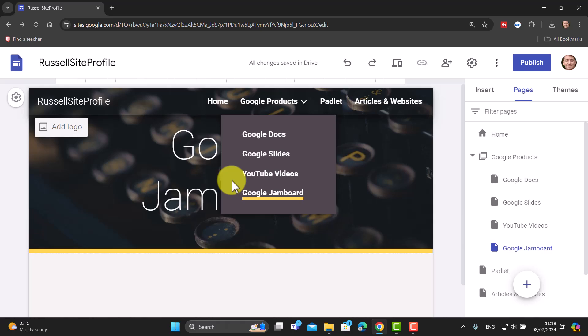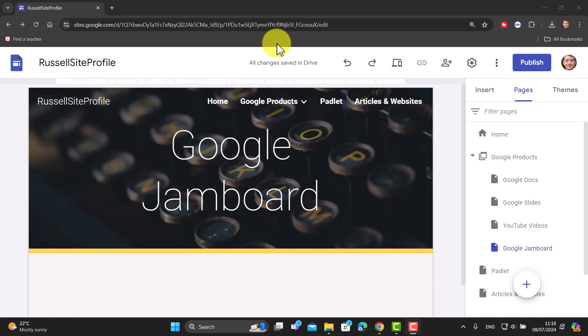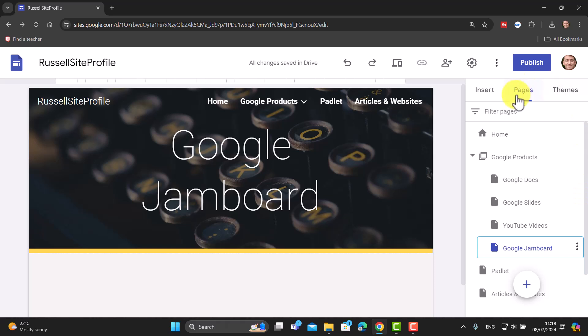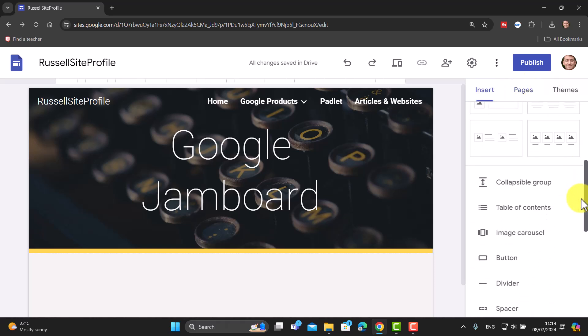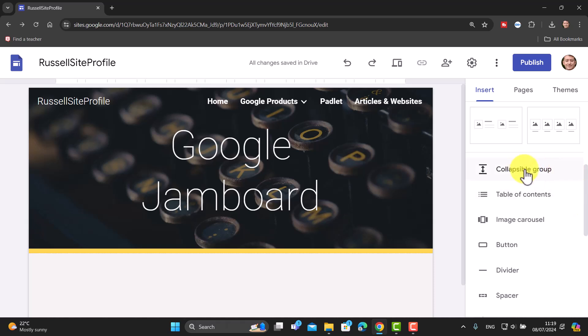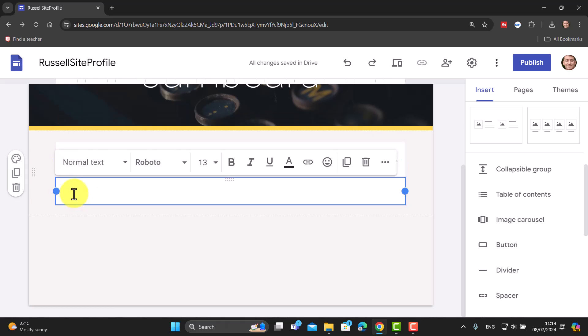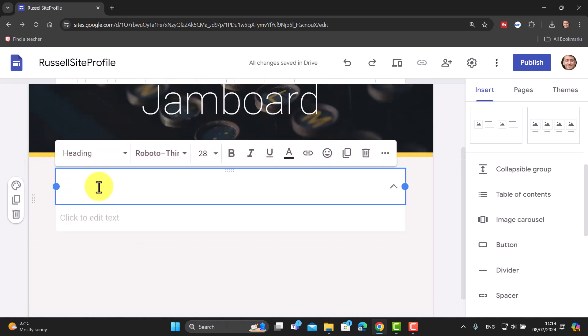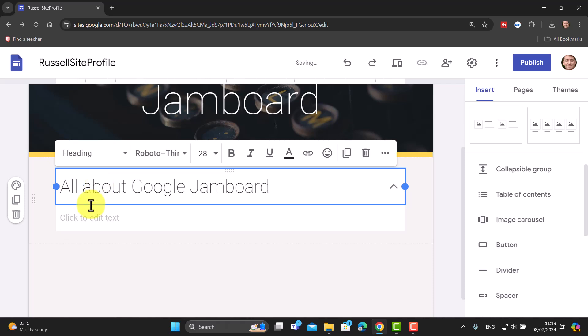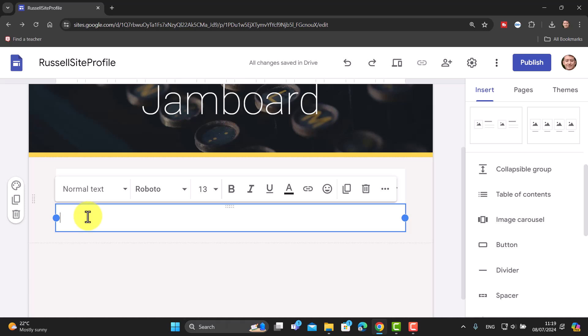Now I want to show you another very popular feature. We'll come over to our Google Jamboard page, which is empty, and go to Insert. The feature is called 'Collapsible Group'. Basically, you have a title and then the text underneath it. I'll add a title — 'All About Google Jamboard' — and then paste in some text to demonstrate how this works.